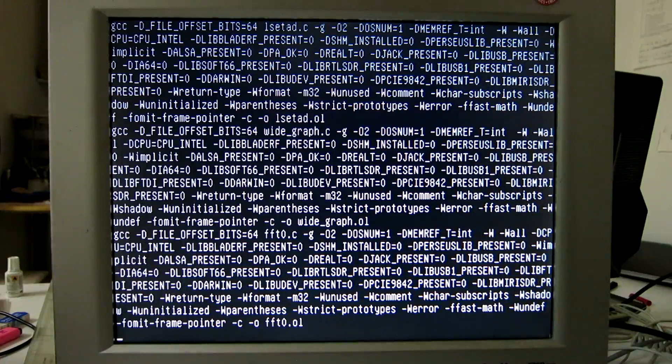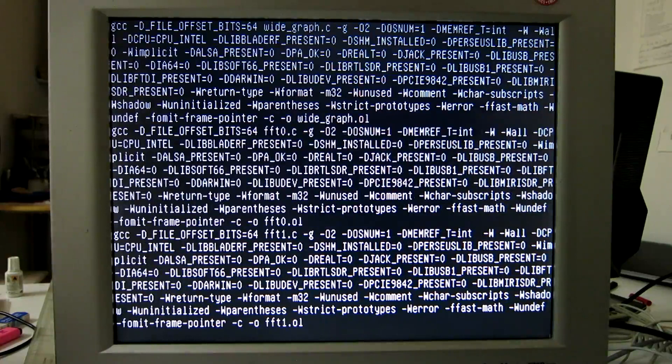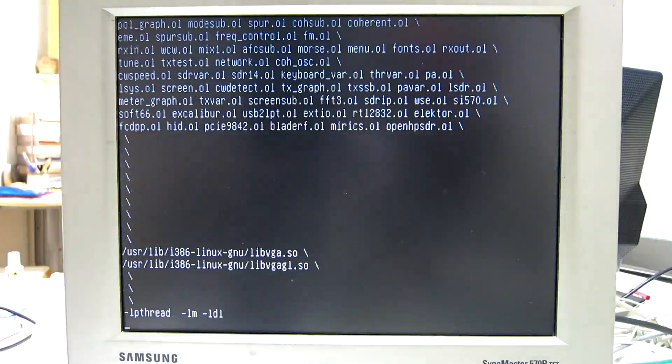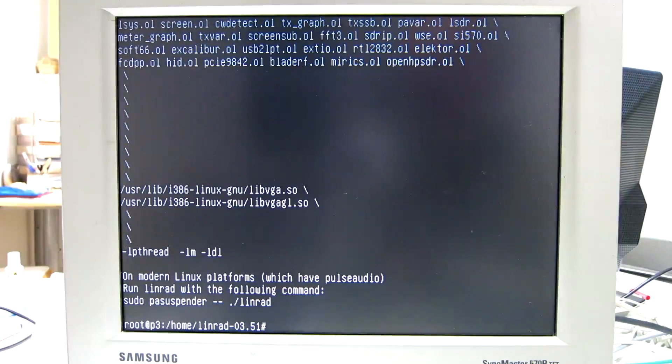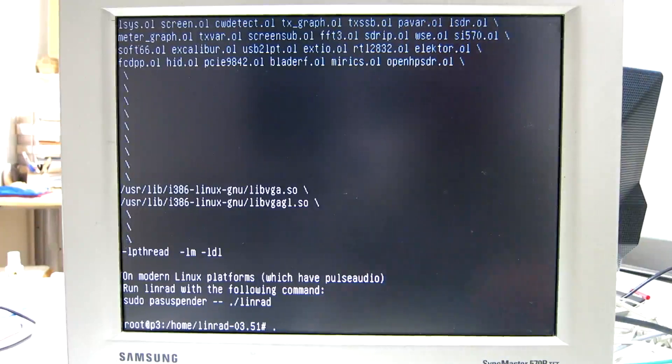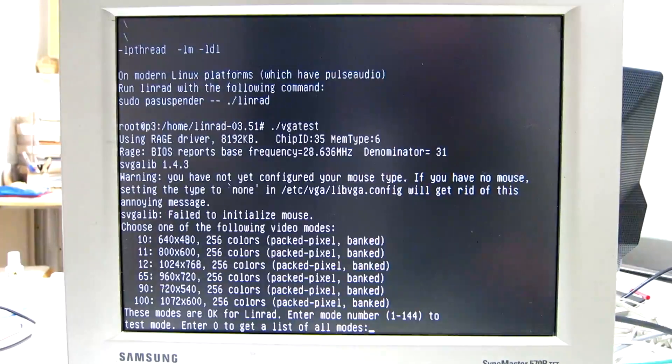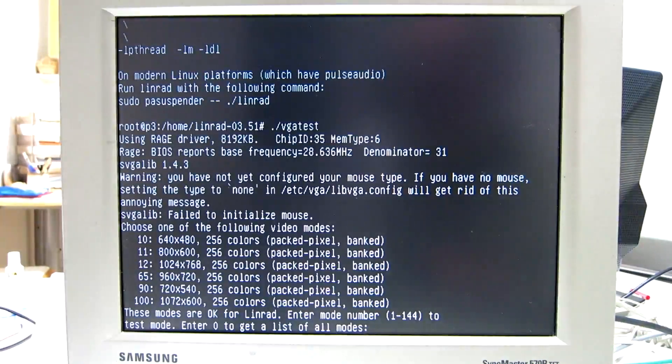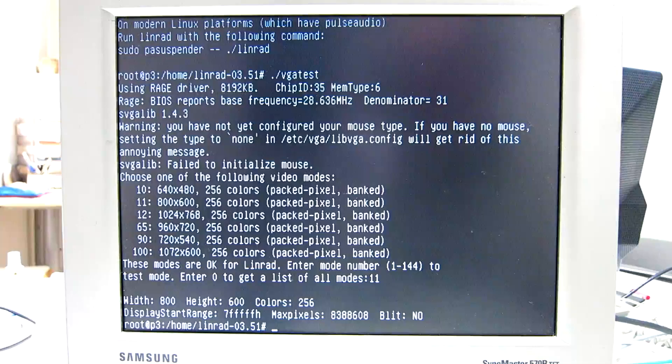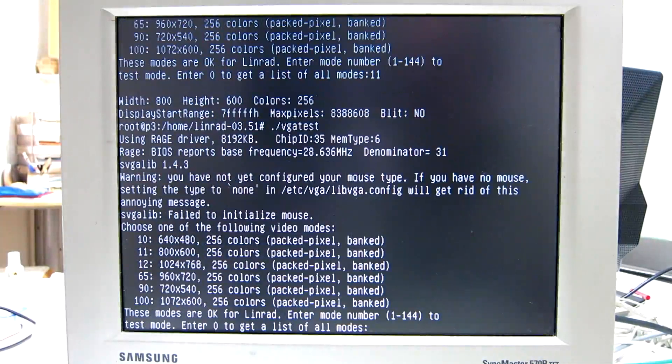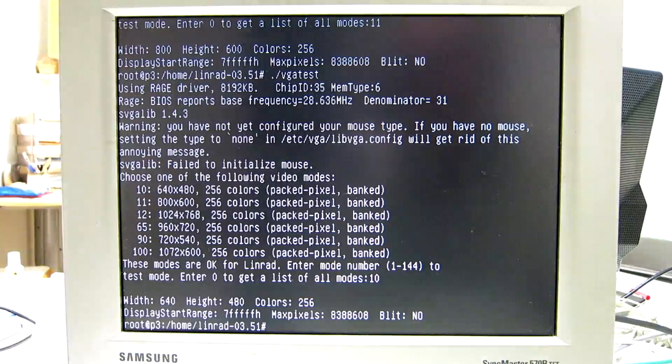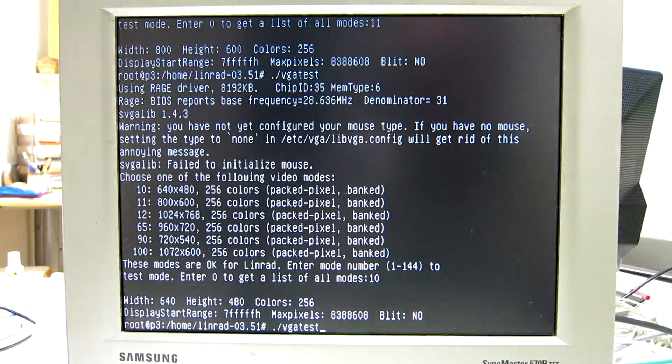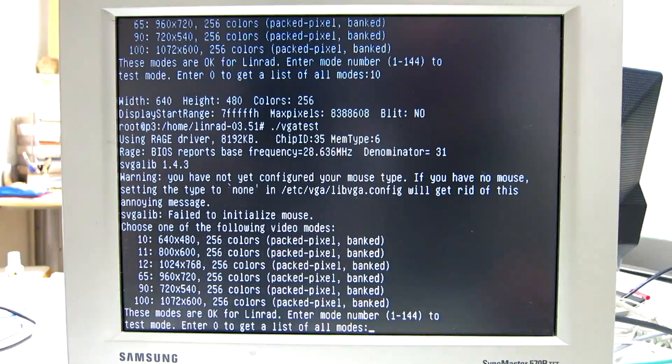So compilation is complete. There are two test programs with which we can try the SVGAlib package. These are the available screens. I can try, for example, 11. And here we can see it works, but it's not correct, there are some problems. Another one, number 10 - very few pixels on screen, but this one is okay. Now this monitor is capable of 1024 times 768, so I try that.